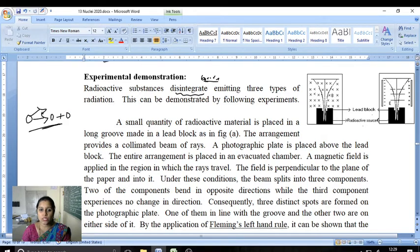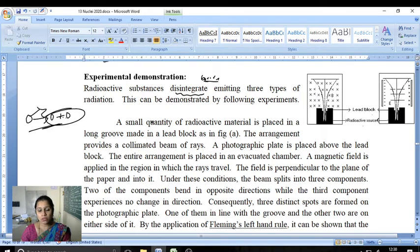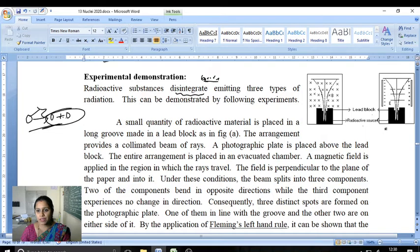Radioactivity can be demonstrated by the following experiment. A small quantity of radioactive material is placed in a long groove made in a lead block, as shown in figure A. There is a long groove with depth, and this is the lead block containing the radioactive material. The arrangement provides a collimated beam of rays.